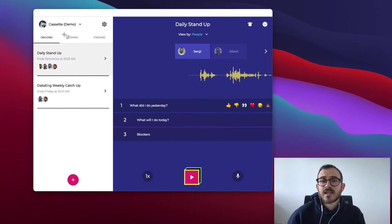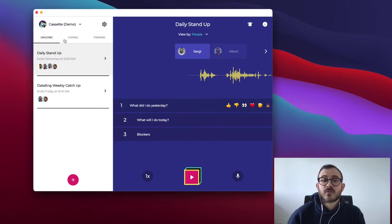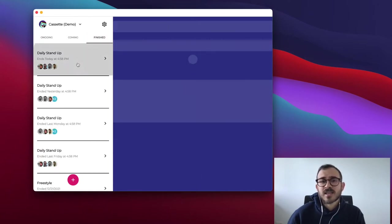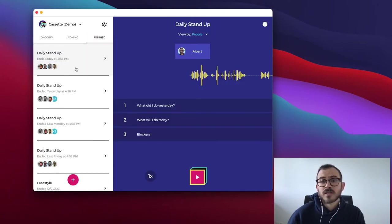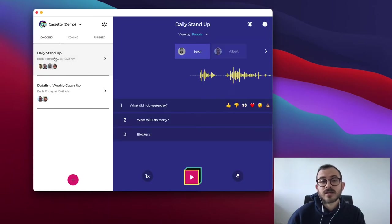First, let's select a cassette in the left panel. You can listen to the cassette that is ongoing or the ones that have already finished and don't allow further participation. The finished cassettes are found in the Finish tab in the left panel. Remember that only the ongoing cassettes allow participants to record messages.